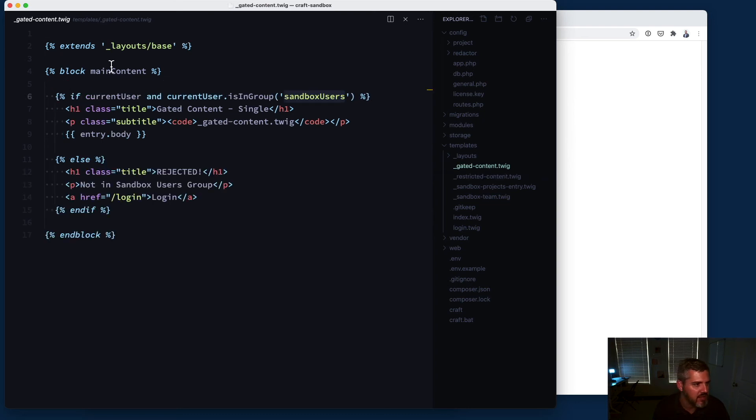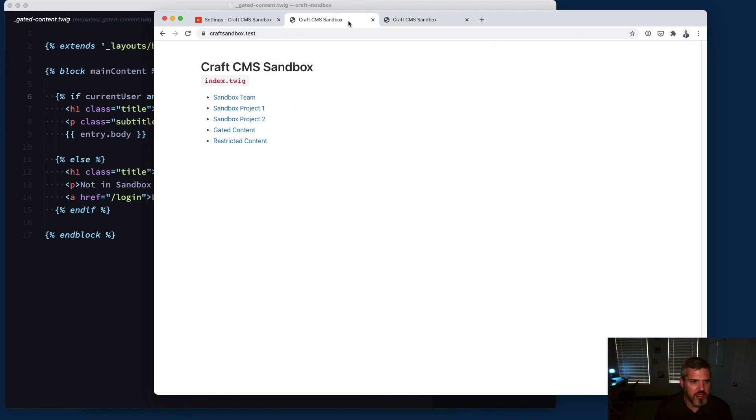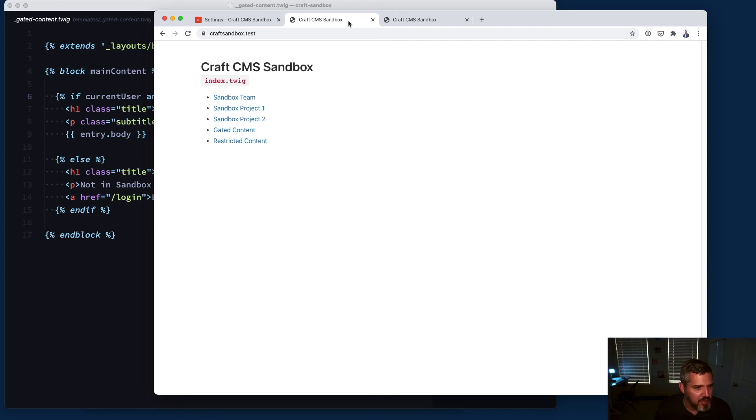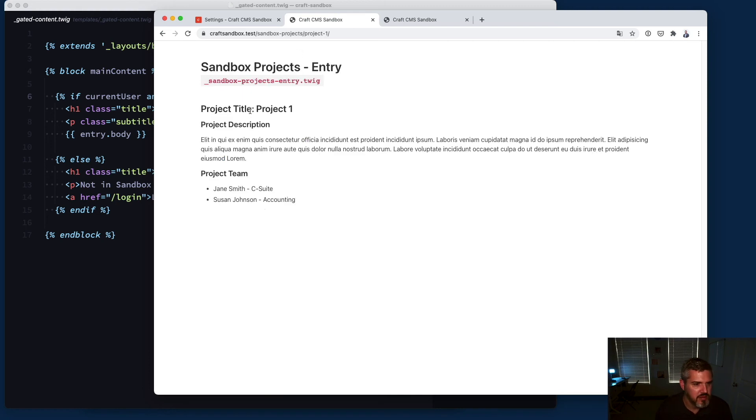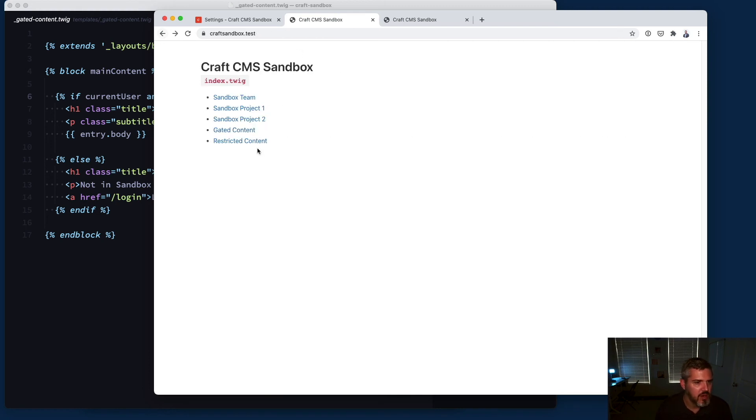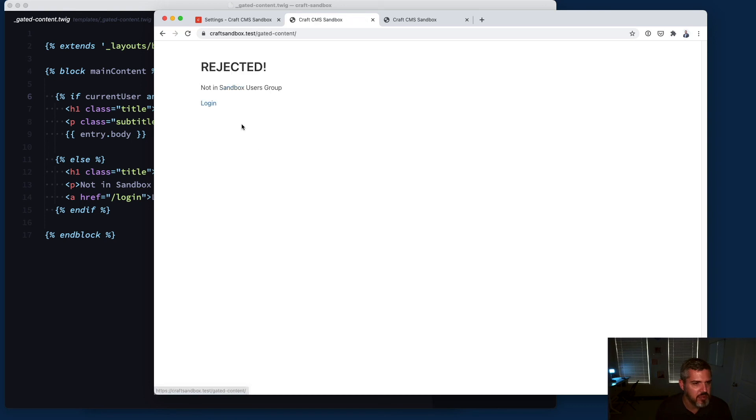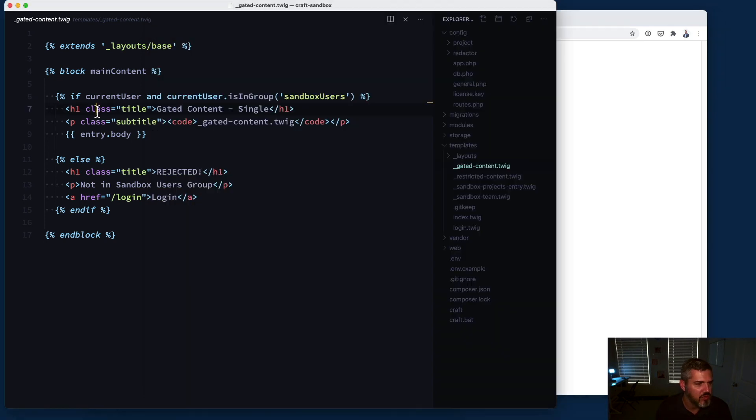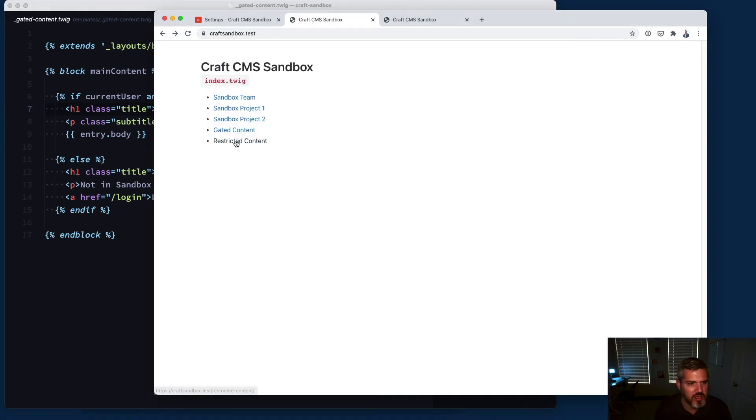That's a quick introduction and overview of Craft users. Once again, you have the ability with users as an element to relate to other elements, and we did that with our projects here. You can restrict access to front-end templates by checking groups and users, requiring a login for the restricted content.